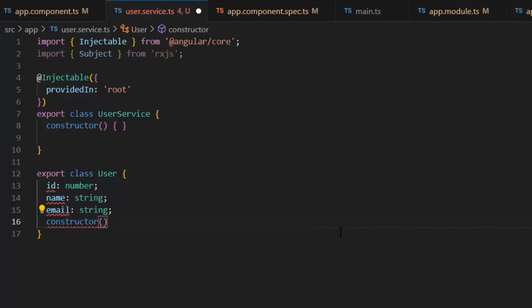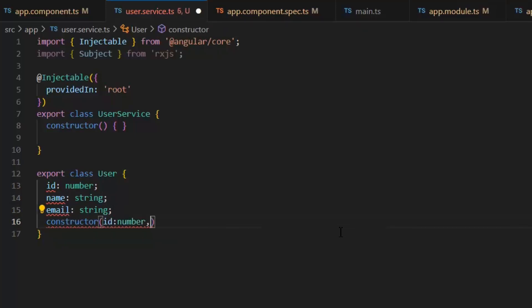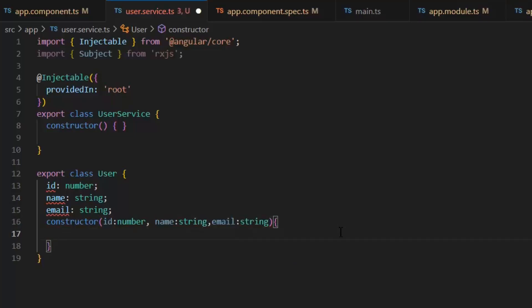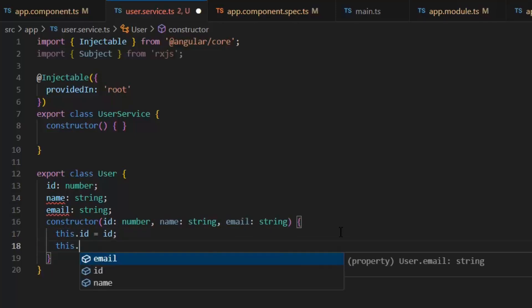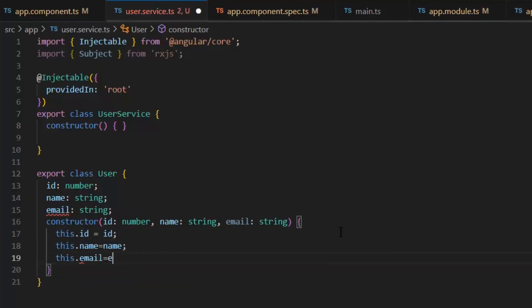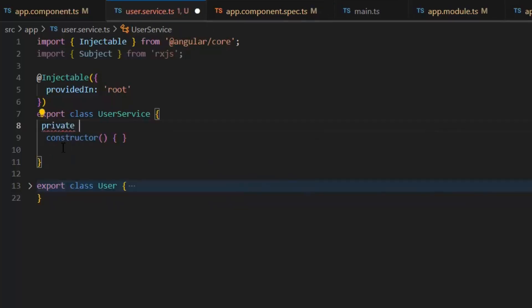We can also write a constructor to remove this exception. In the constructor we pass the values id, name, and email. Then we assign: this.id = id, this.name = name, and this.email = email. Now let's create a users list in this service which will maintain the list of all users — private users of type User array.